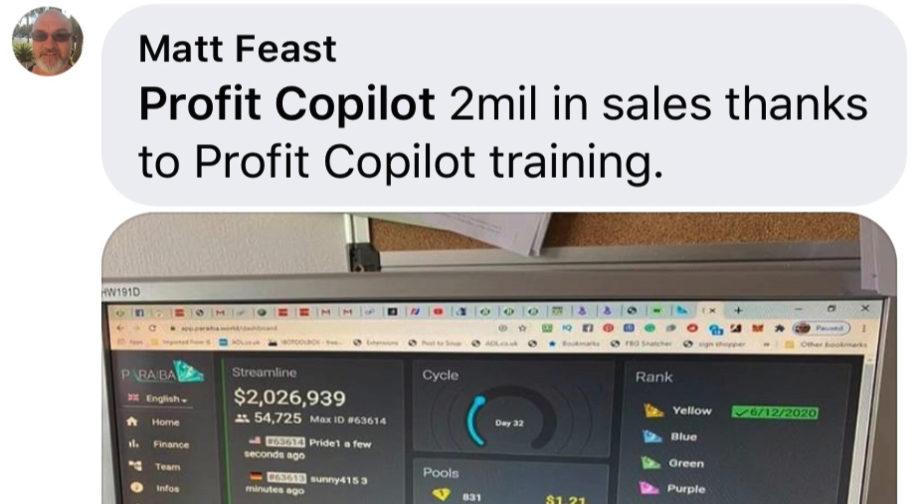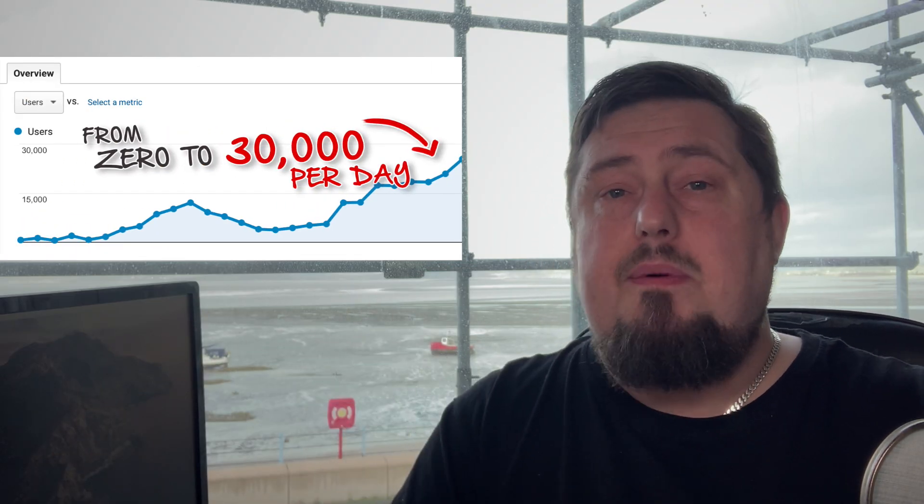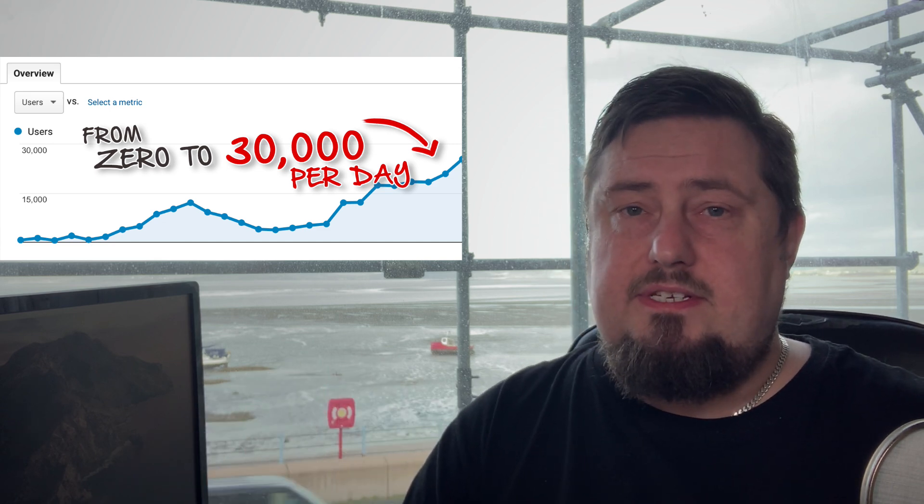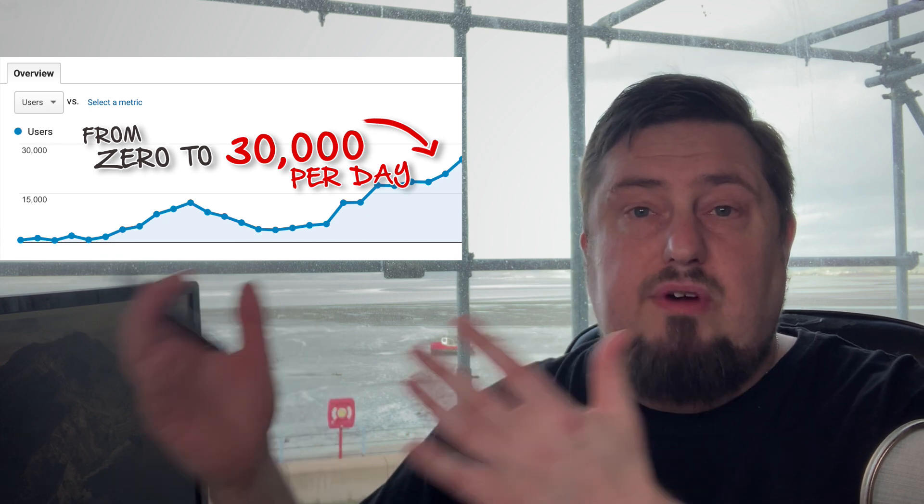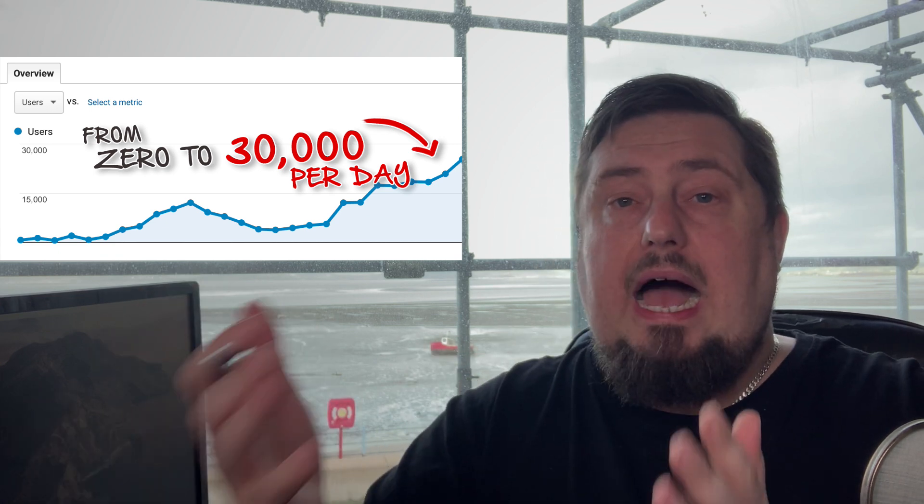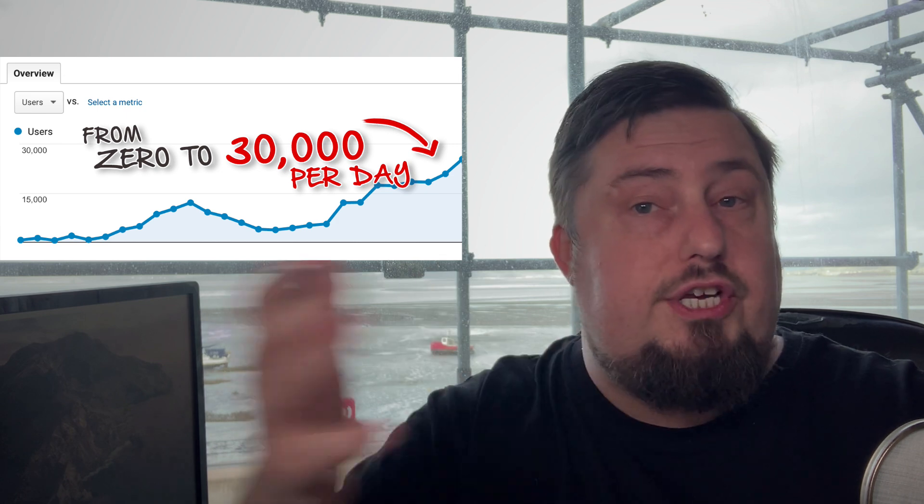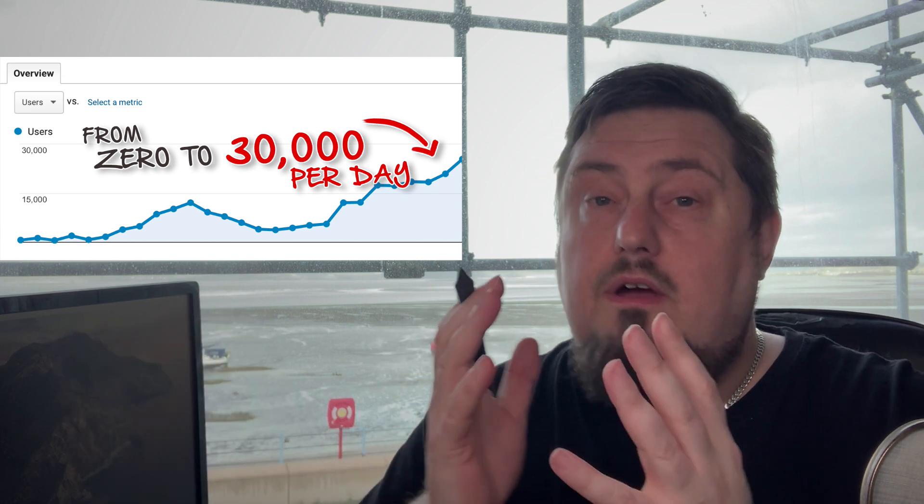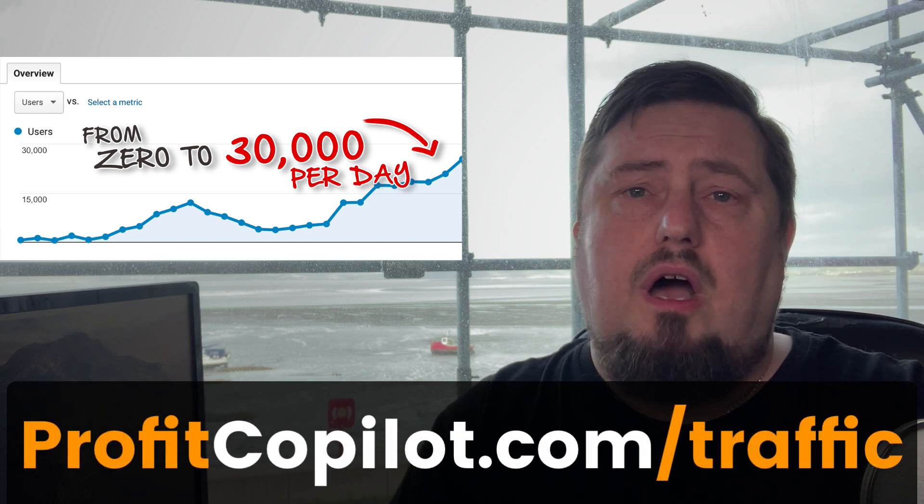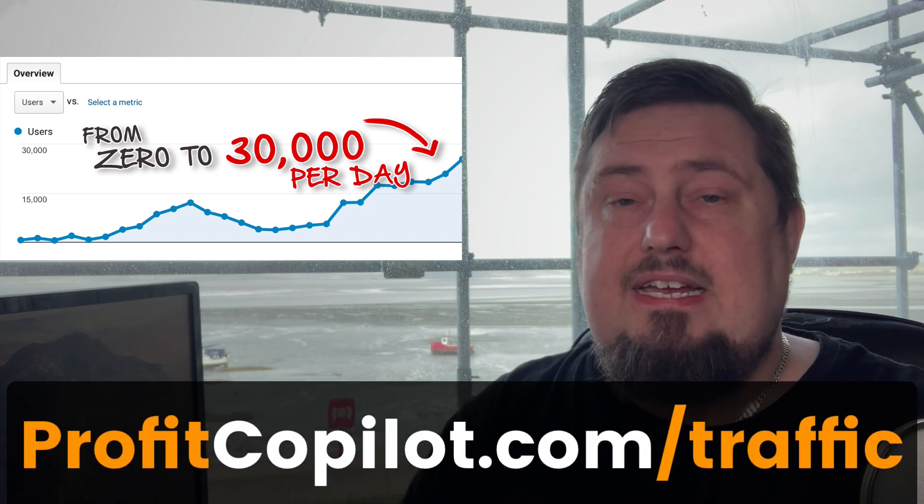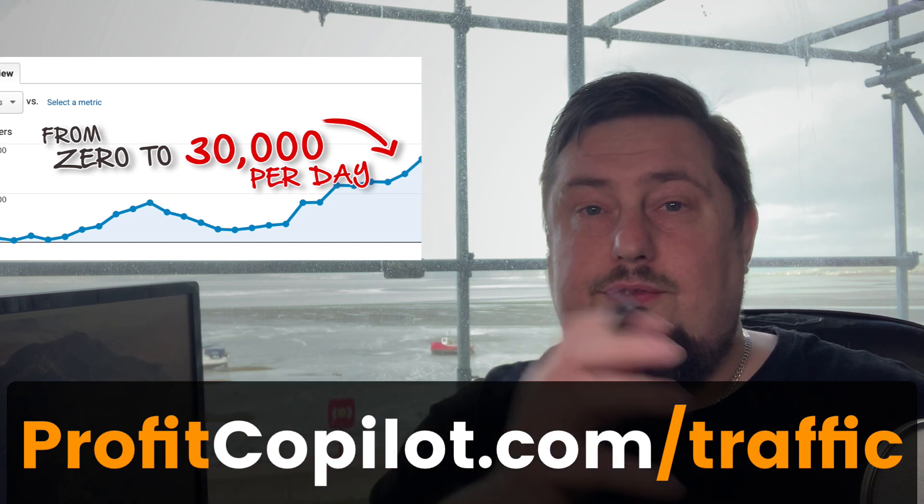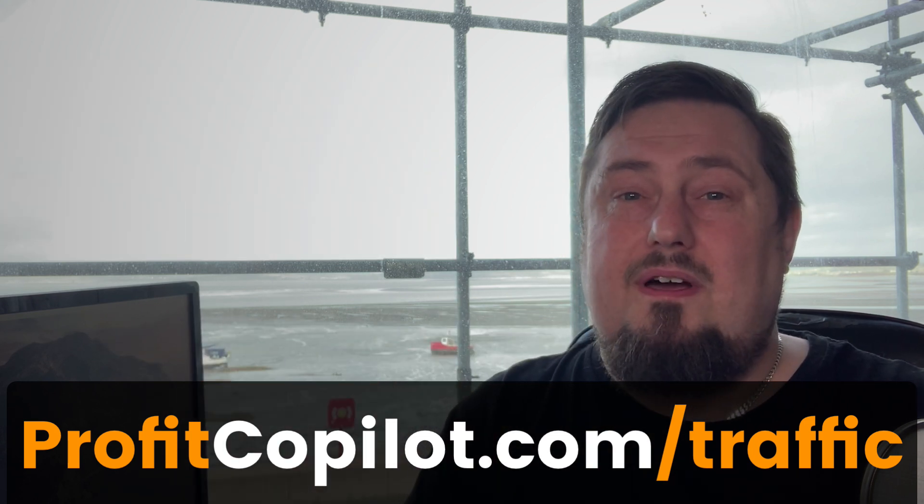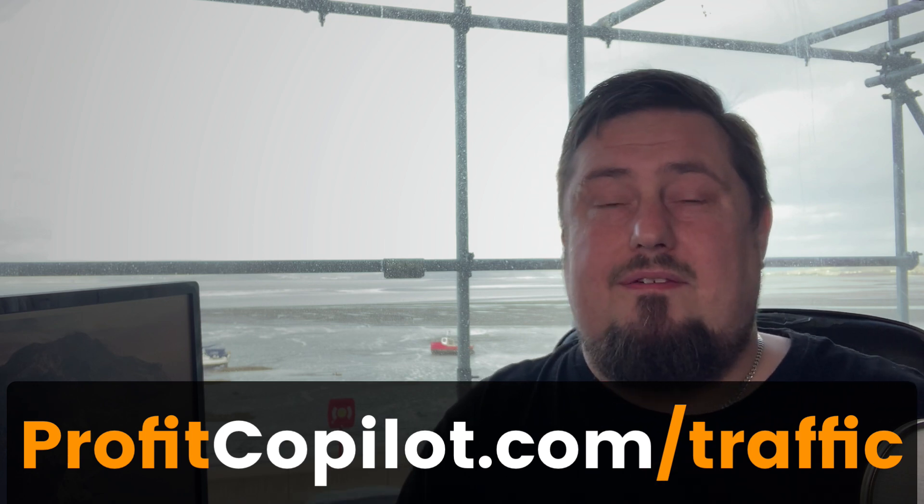Take a look at Matt. He's one of my students, and he is making over two million dollars a year using my traffic methods. Now, if you want to know the secret and you are serious about growing a popular and profitable Internet business, then of course you need more traffic because traffic equals money. So I will give you the secret traffic methods I never share on YouTube or anywhere else for free when you go to ProfitCopilot.com/traffic or click the link in the description or the thumbnail on screen now. Thank you for watching. I hope you have a fantastic day and I will hopefully see you again very soon. Take care.